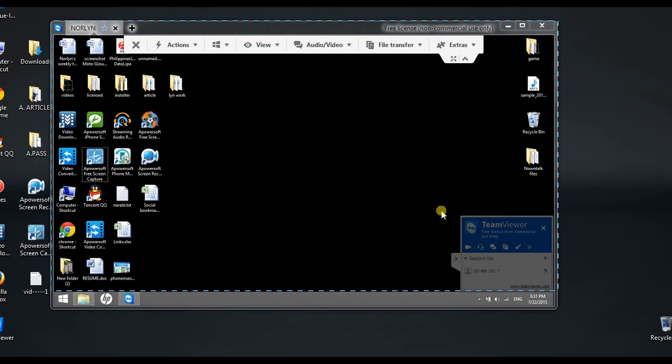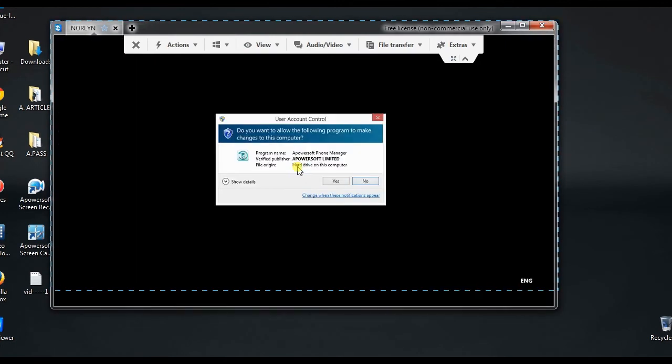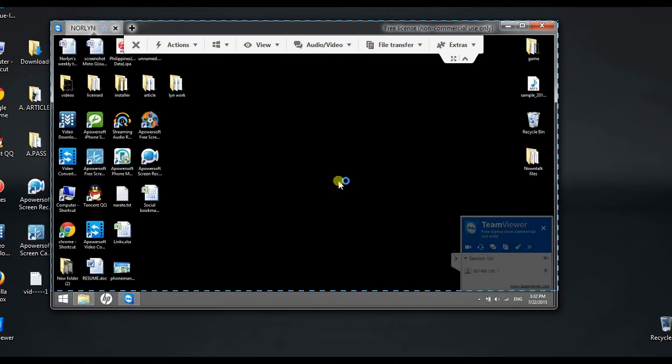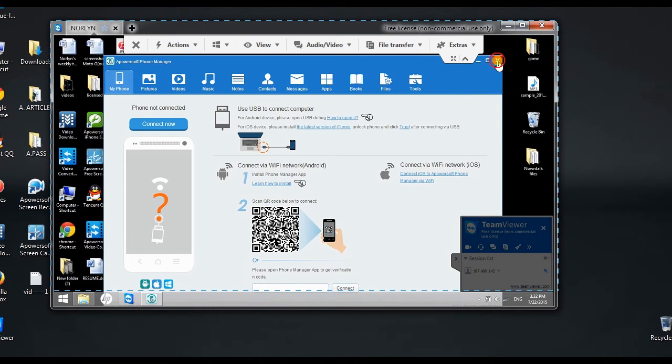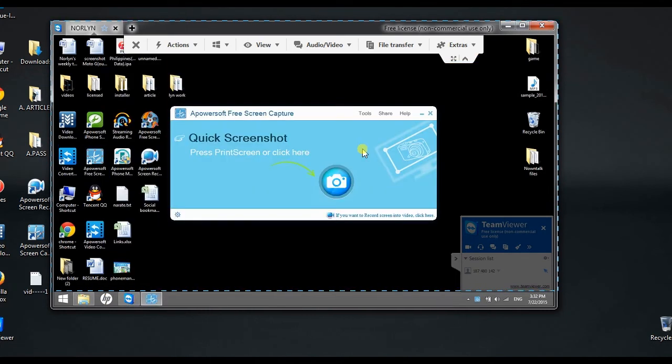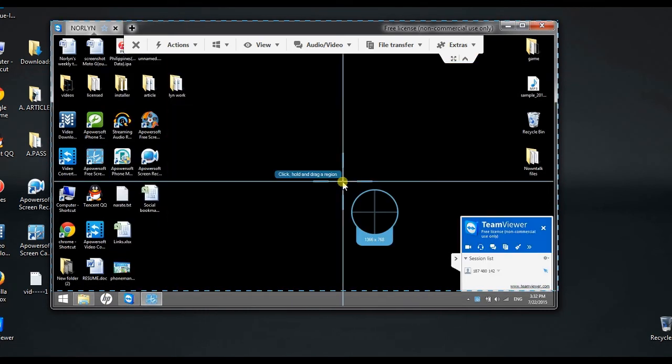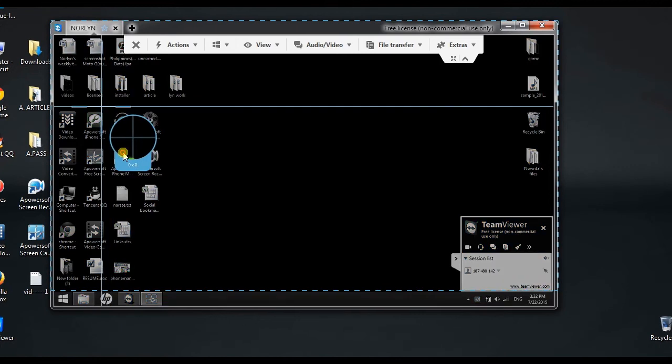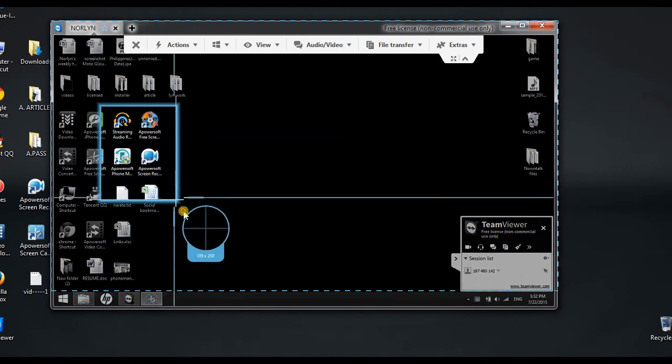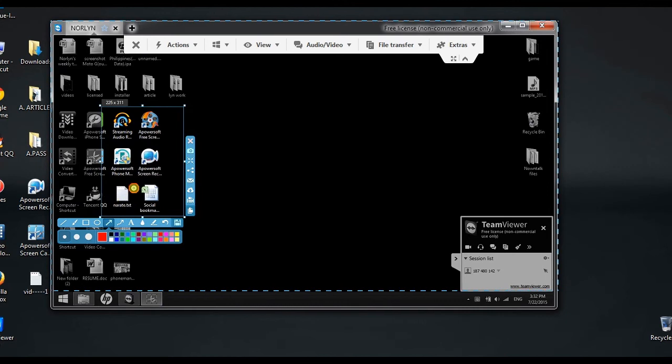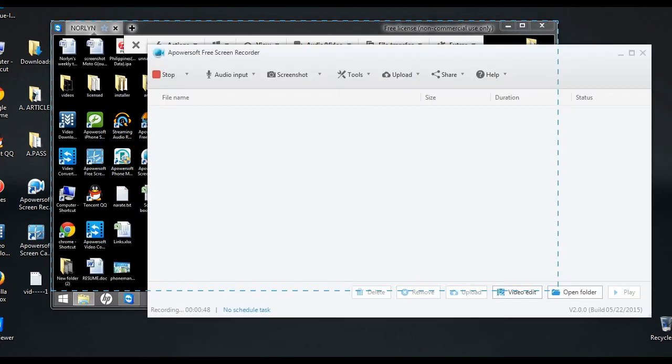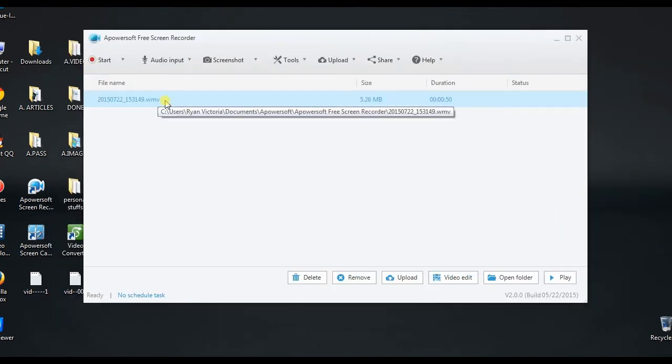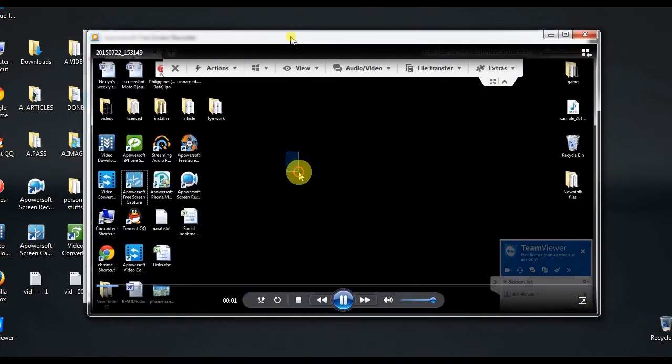The recording will then start instantly. To stop the recording, simply click the Stop button. The recorded file will then be included on the tool's media library.